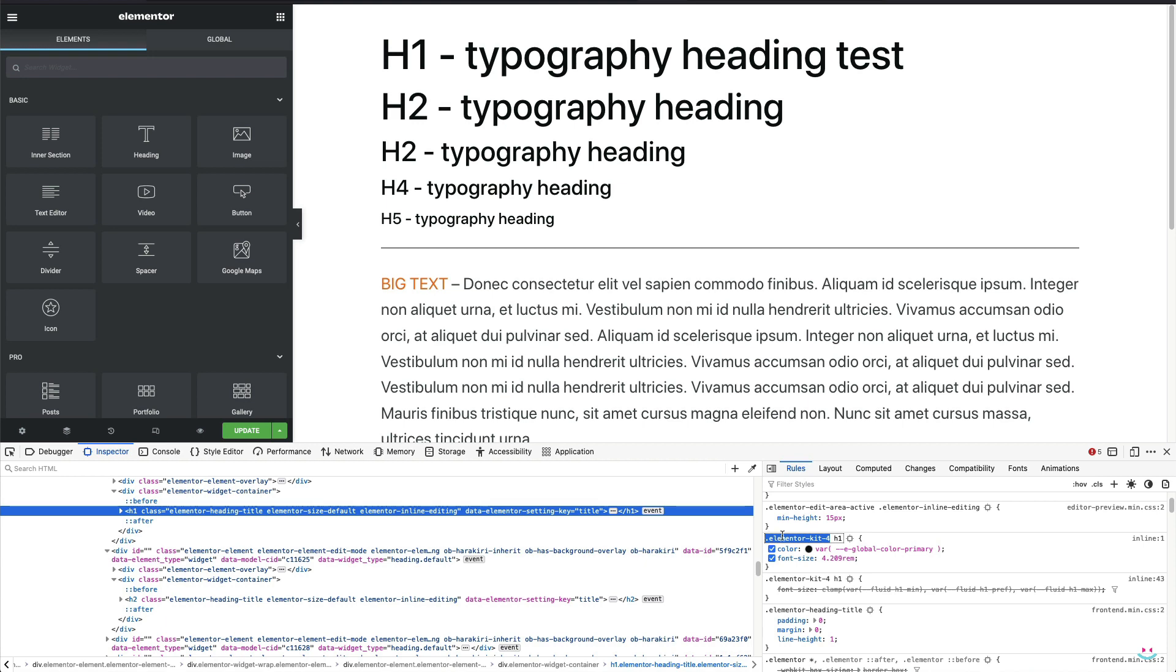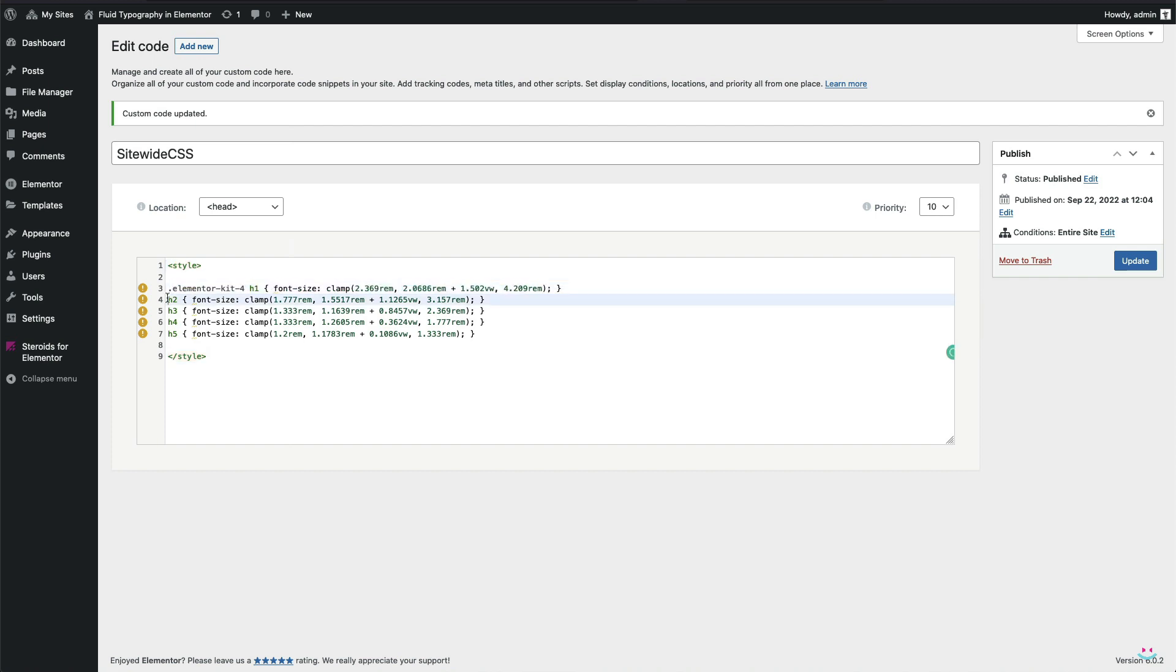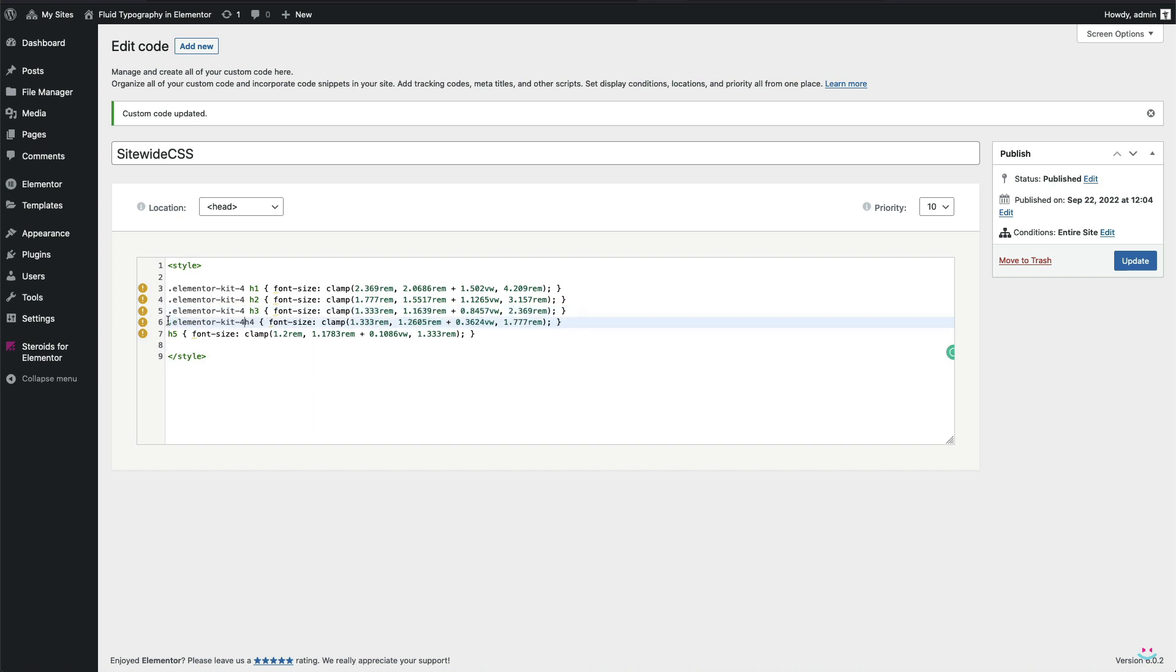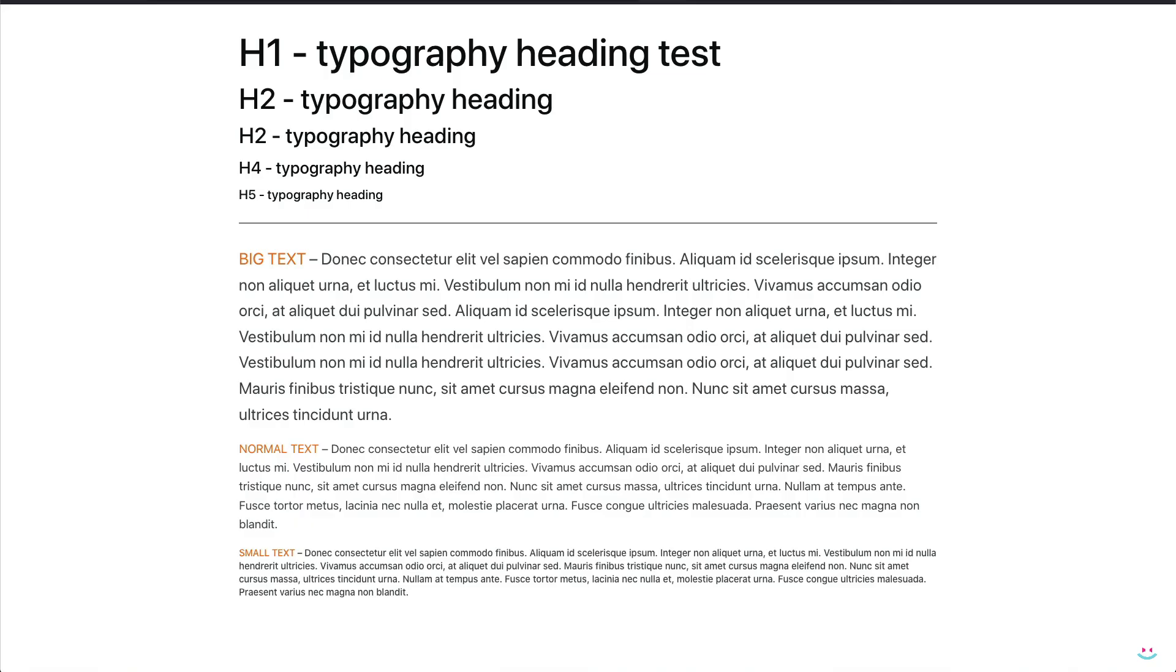But regardless of the number at the end, just copy or memorize everything, then paste or type an entire string upfront of the heading element in our custom code CSS file. At this point, our heading elements should be completely fluid. Let's check it out.